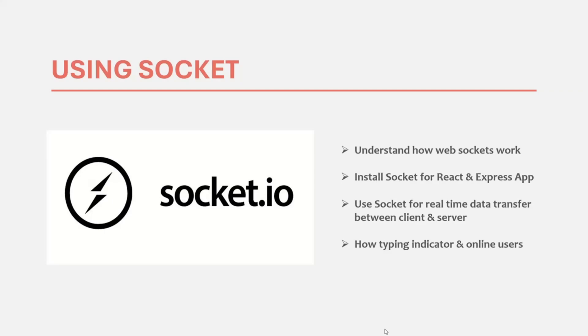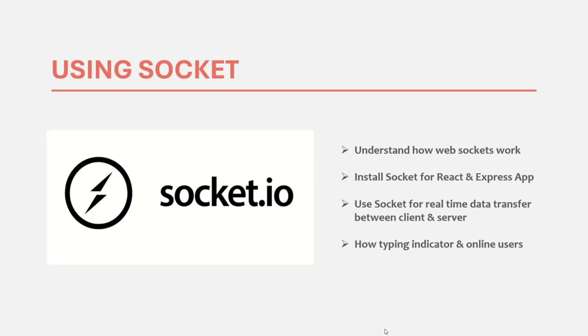So basically, we are going to implement functionalities like sending messages in real-time, updating unread message count, sorting the chats based on latest message, etc., all in real-time. We will also work on functionality like showing typing indicator when the opposite user is typing a message and also show all the online users in the chat list. So this section is going to be very important and this is going to be the core of our real-time chat application. Because in this section only, we are going to learn how we can transfer data in real-time between client and server. So without refreshing the page, the user should receive a message and he should be able to send a message. He should also be able to see all the online and offline users in real-time. So this section is going to be very important.